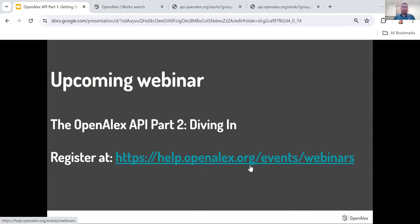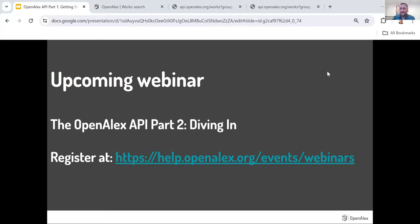In closing, a final plug for our upcoming second webinar — part two, in two weeks: 'OpenAlex API Part Two: Diving In,' which my colleague Jason Portnoy will be leading. That will be a lot more roll-up-your-sleeves coding in Python using our API. Here's the link where you can register, and this is also where you'll find the recording of this presentation and the slides afterwards. I hope this was helpful in getting you excited about getting started with the API. I'll stop the recording now and we'll go to live Q&A.